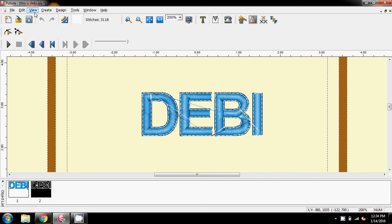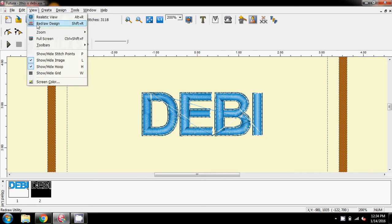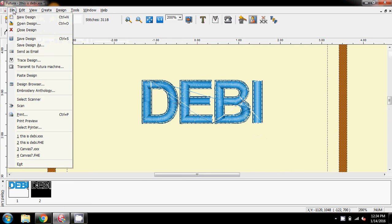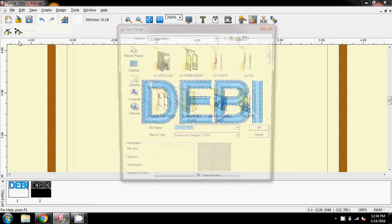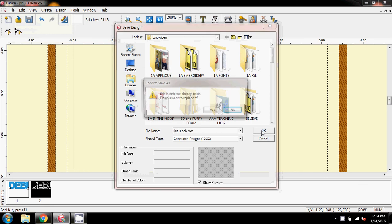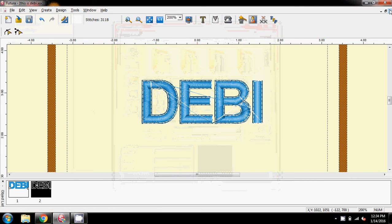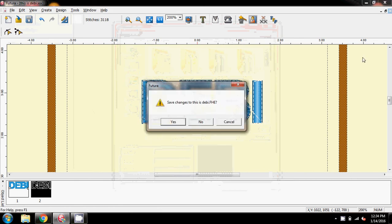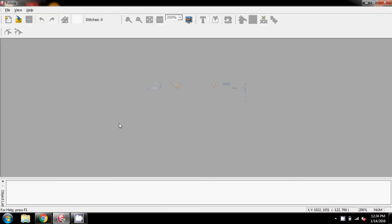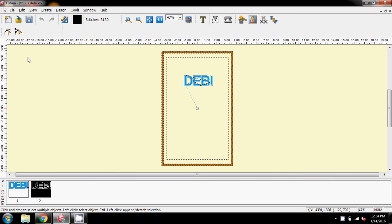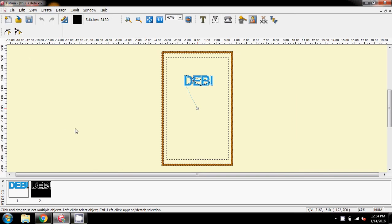So, I'm going to come back to the redraw. And at this point, then you would save design. Save it as the same one. So, do you want to overwrite and replace it? Yes. So, now, if I close this, save it to FHE, I'm not going to in this case, but now when I open up, this is Deb XXX, there you have your two color blocks.